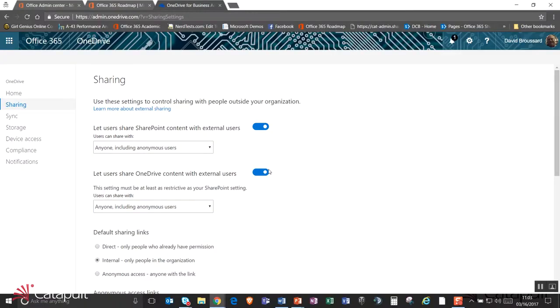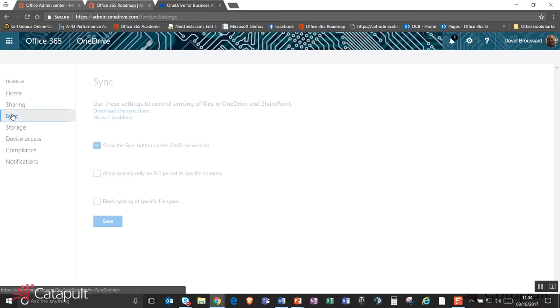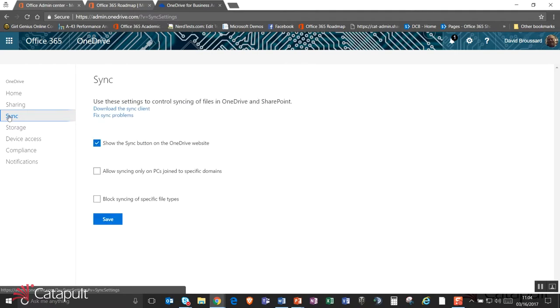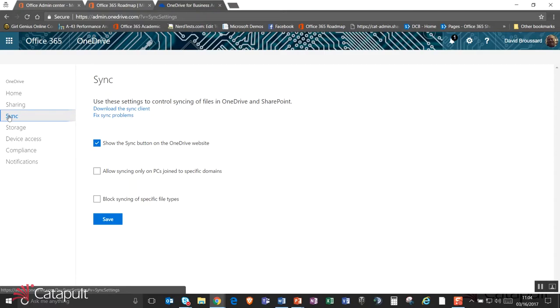Okay. The next big thing that OneDrive has is the sync client. The sync client is actually quite powerful. It's enabling us to actually take documents that are in my OneDrive and sync them down to my laptop. Well, with these sync controls, we can actually put a few restrictions on here. The first one is I can actually turn off that sync button. And if I turn that off, it's not going to prevent people from syncing, but it is going to make it more difficult for them to actually go out and sync because they'll have to have already loaded the OneDrive sync client.